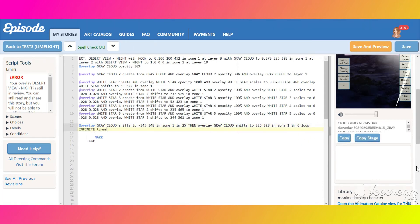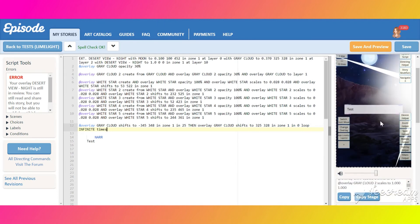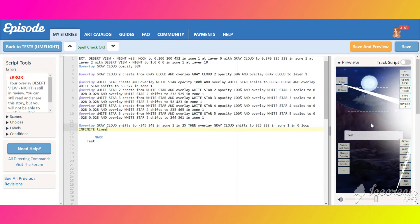Do the same with the second cloud, but make it a bit smaller, as if in the distance. It will move slower than the first one — in 45 seconds, for example.